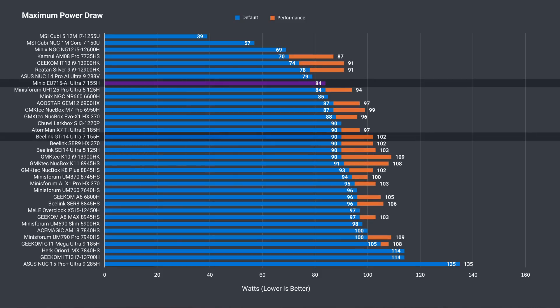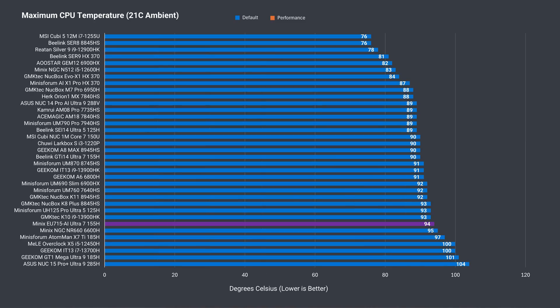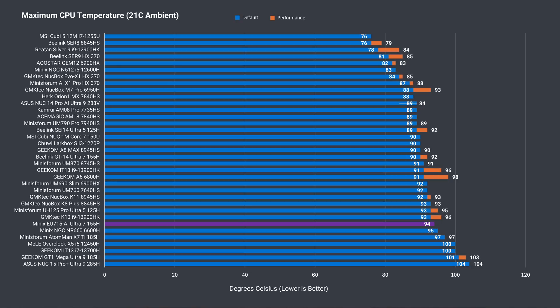CPU temperature reached a maximum of 94c, which is higher than many minis on the list, but if we add the performance mode numbers, it does a little bit better. Still, it does thermal throttle when pushed.